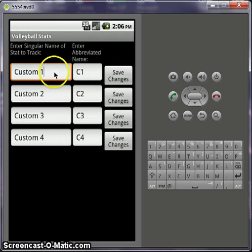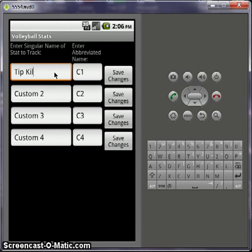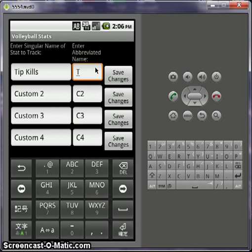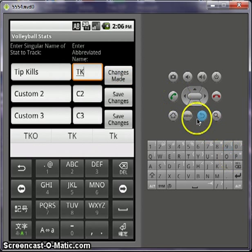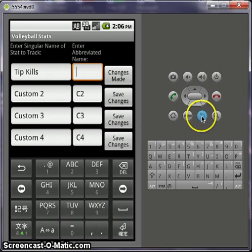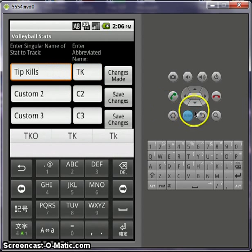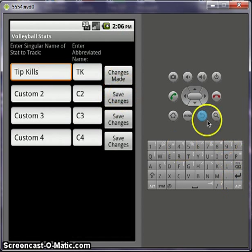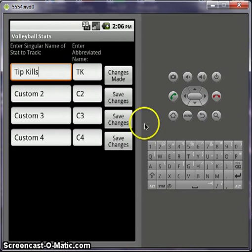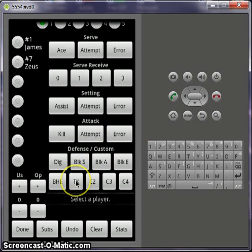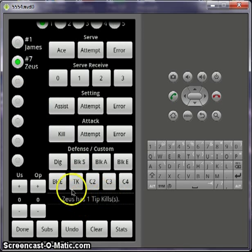So here, custom one — let's change that to tip kills, and abbreviate it as TK. We can save the changes and now go back. TK will now pop up here instead of custom one. And now if you go to Zeus — Zeus has one tip kill.